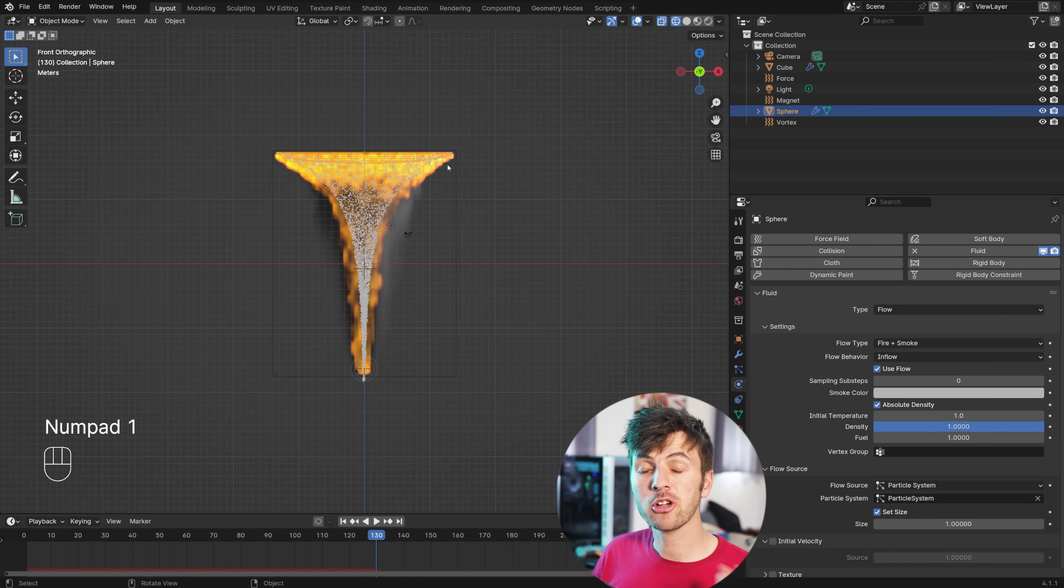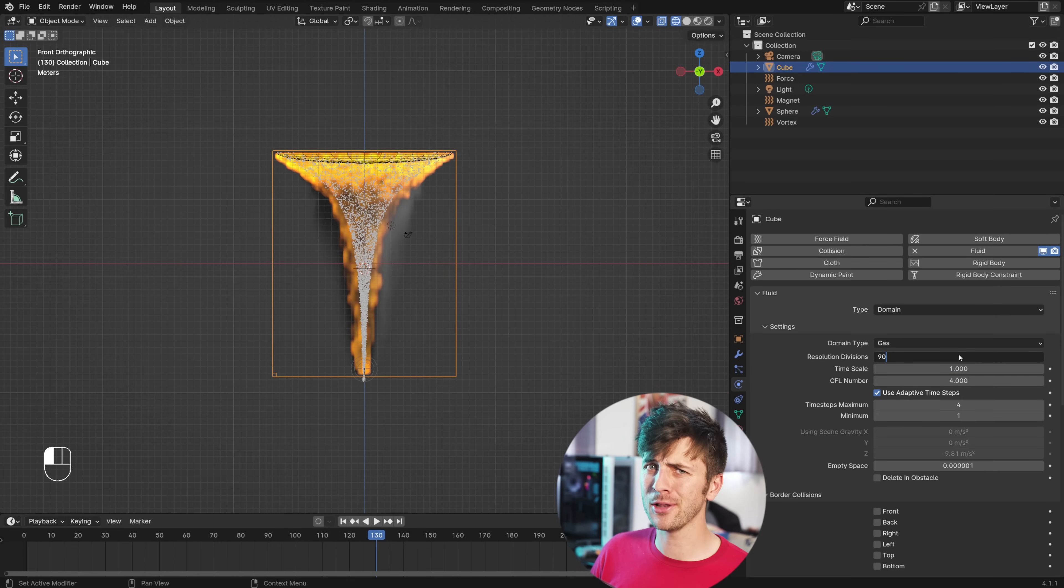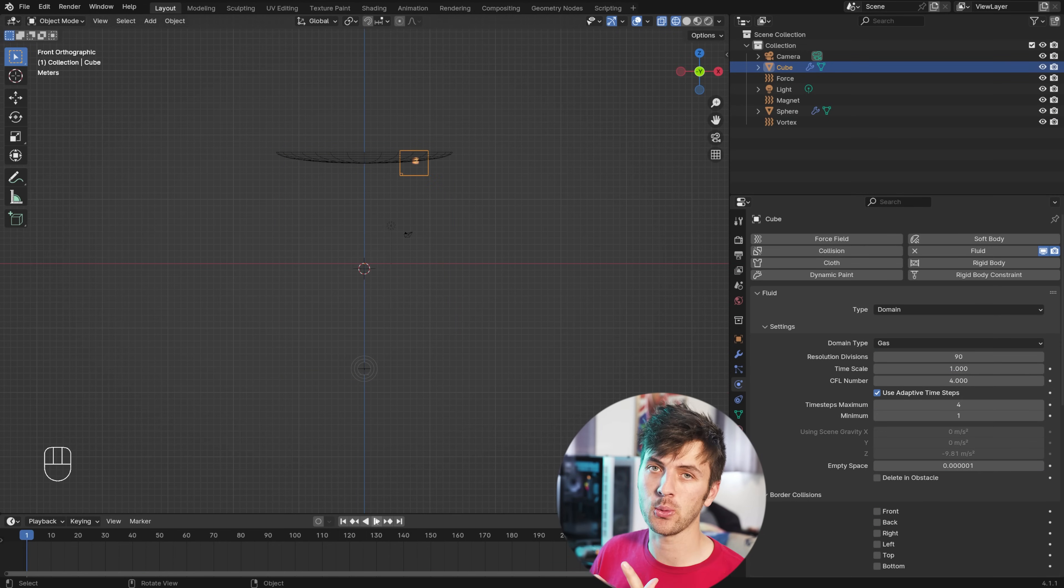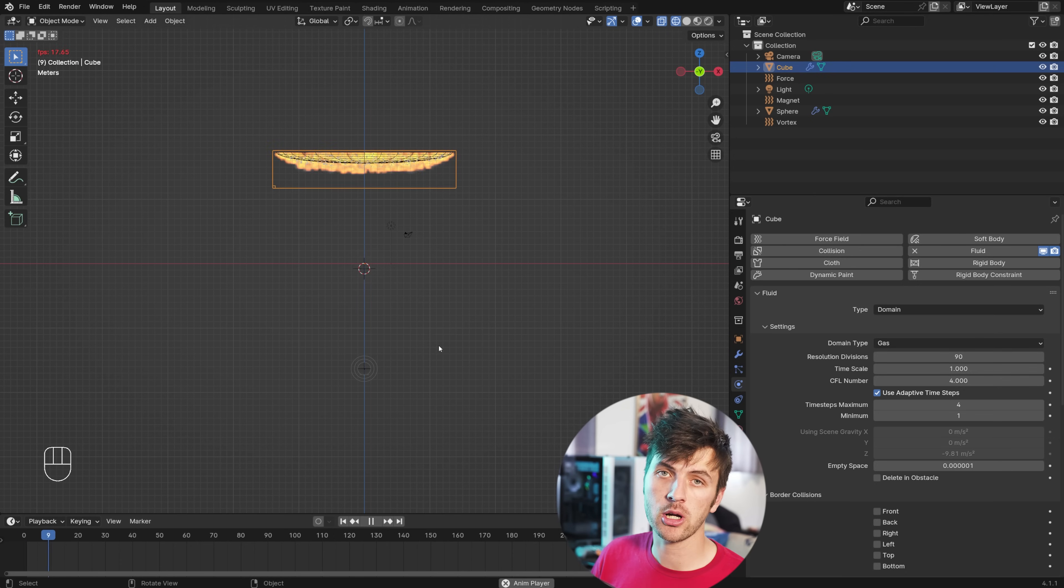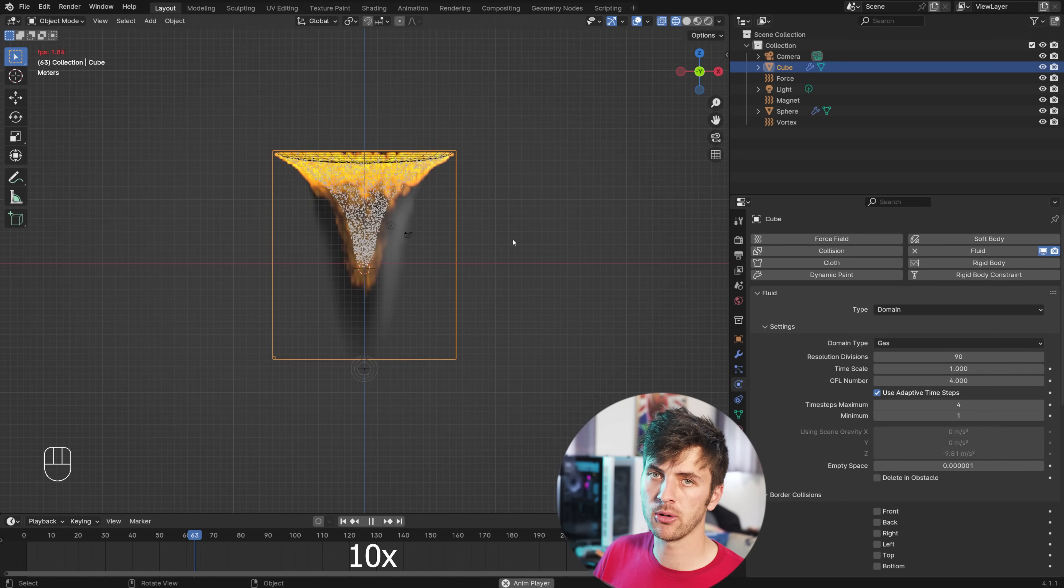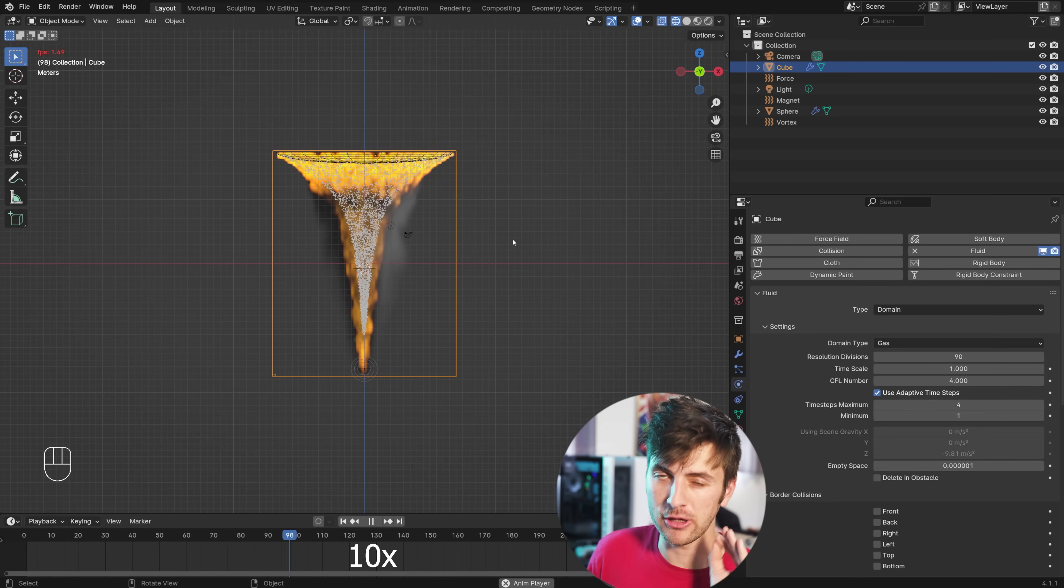I'm going to crank the resolution divisions to 90. This is still relatively low, but with the materials we'll be adding in a second, it'll be perfectly adequate. If you have slower hardware, you might want to leave this at a lower number and just roll with it.